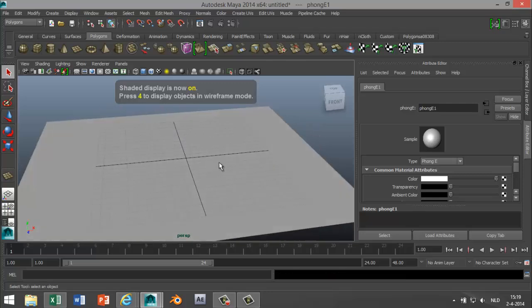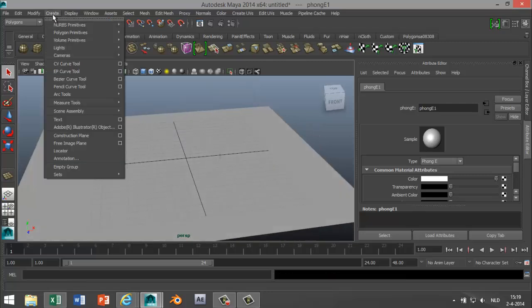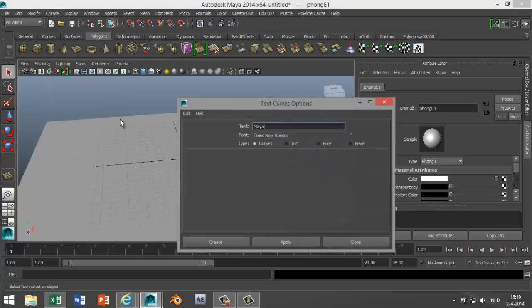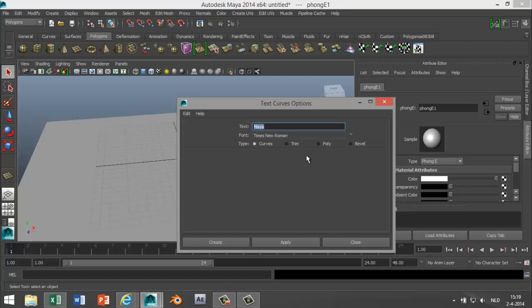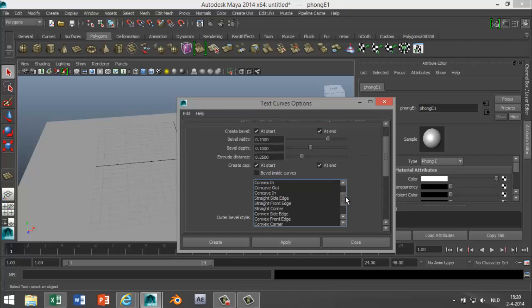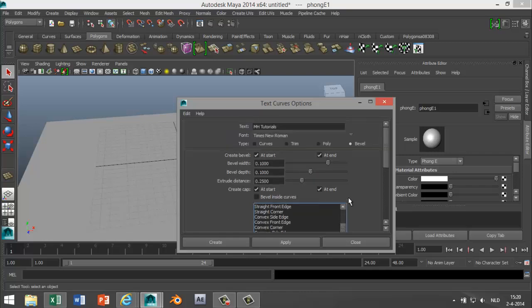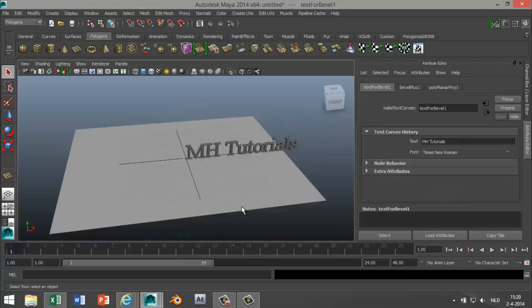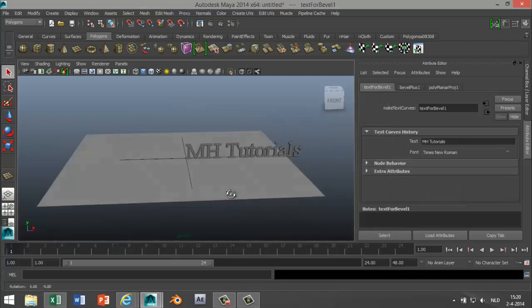Okay, next I'm gonna go to create text, hit the option box. First I'm gonna put in my text and select bevel. Okay, that looks good, that looks good. Okay, nothing special going on here. Alright, create. Now I got that set up.